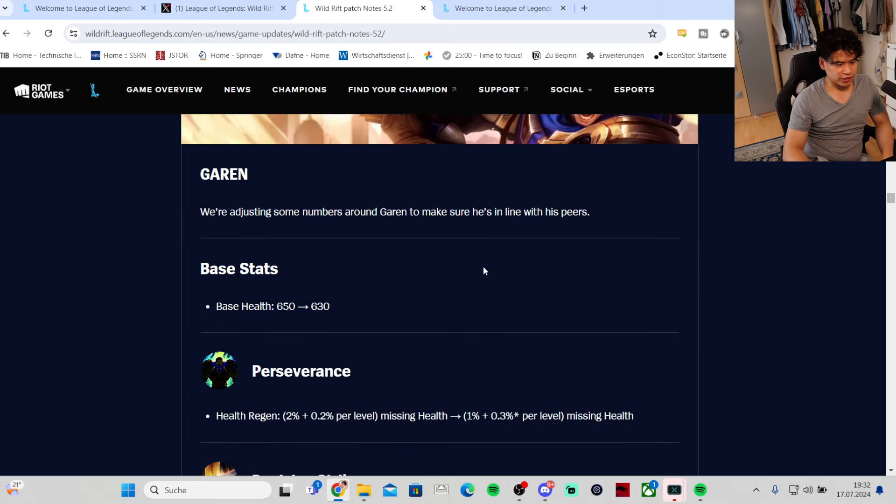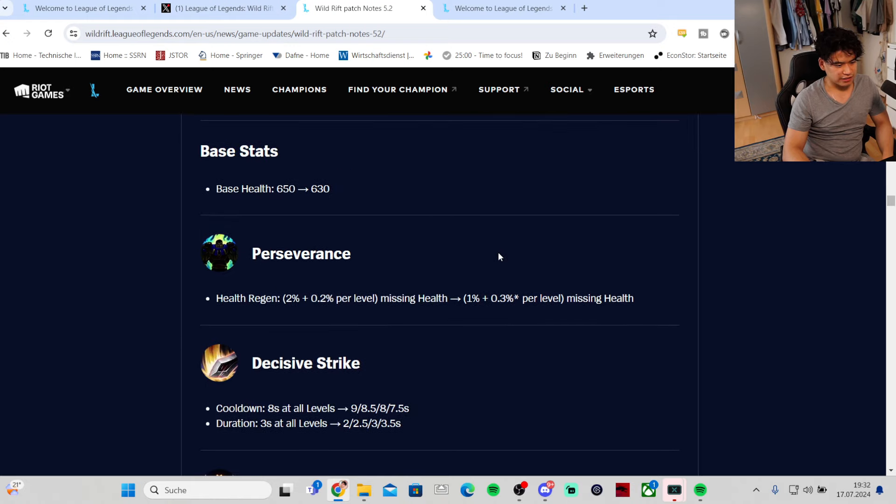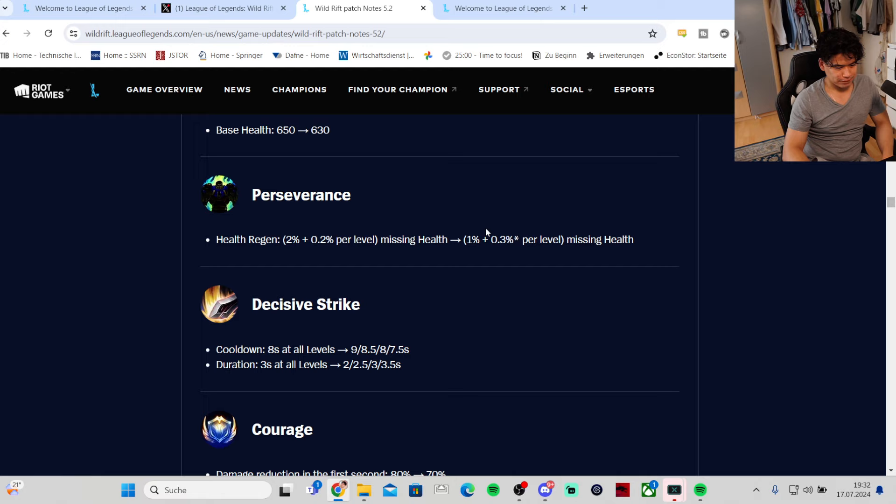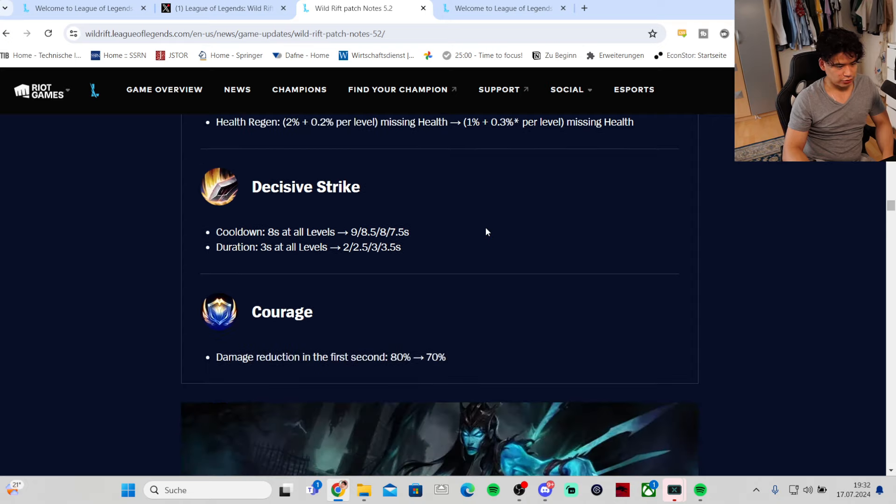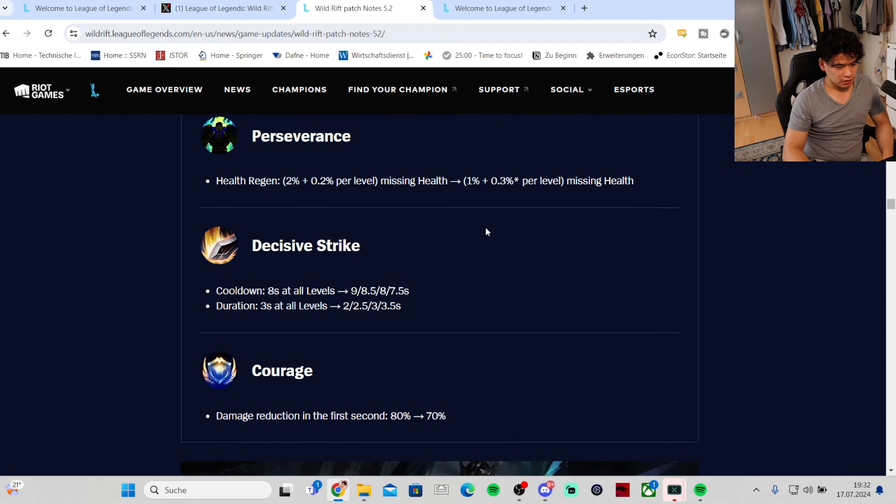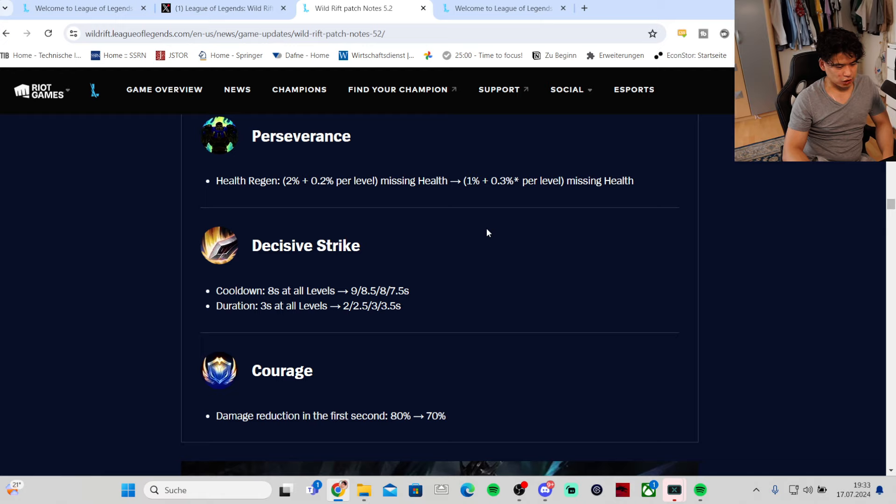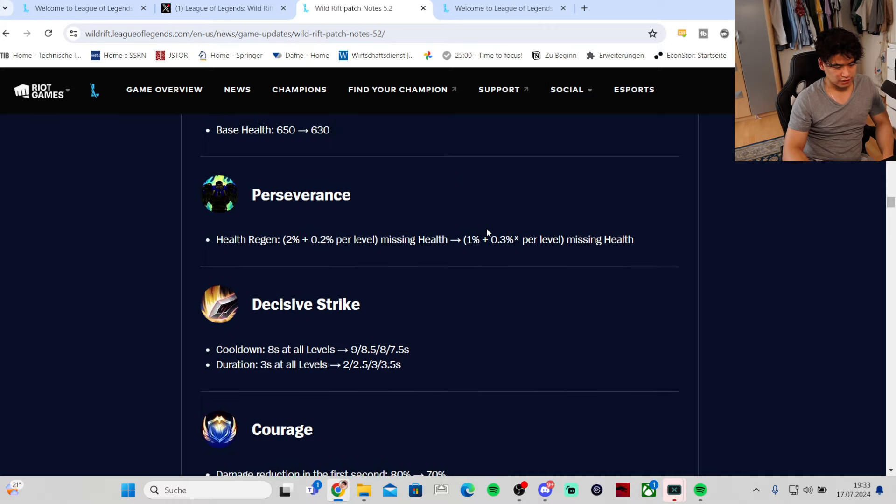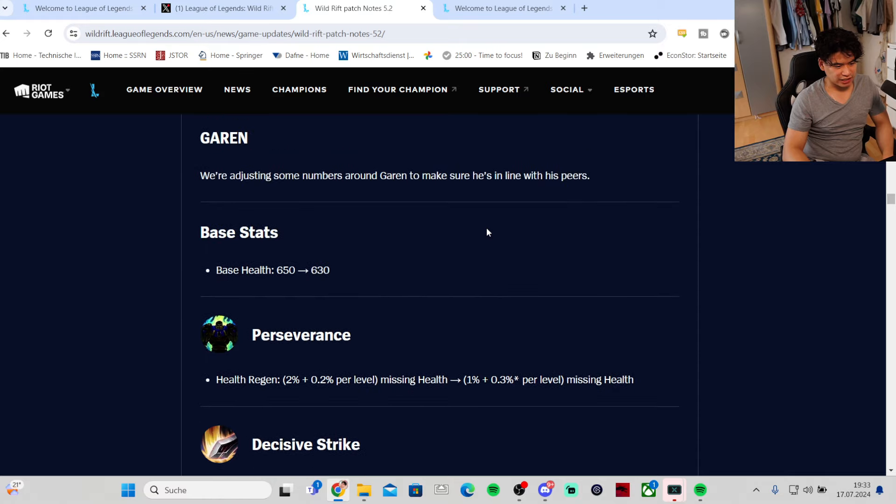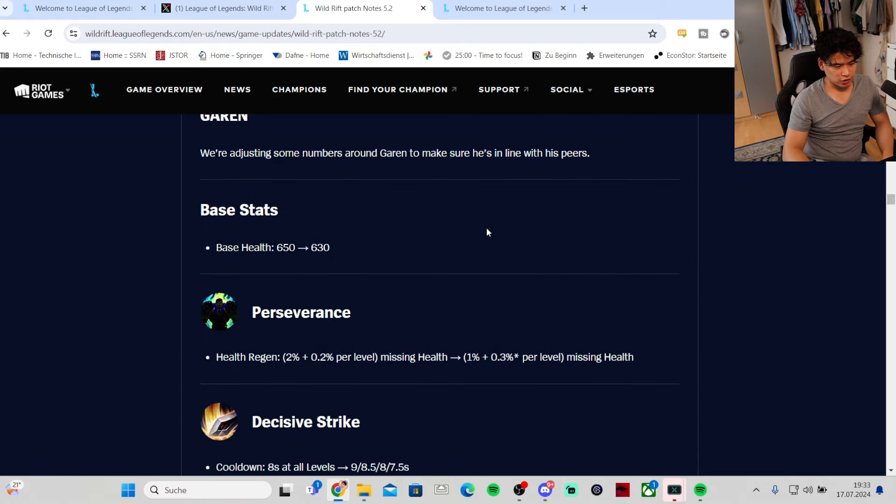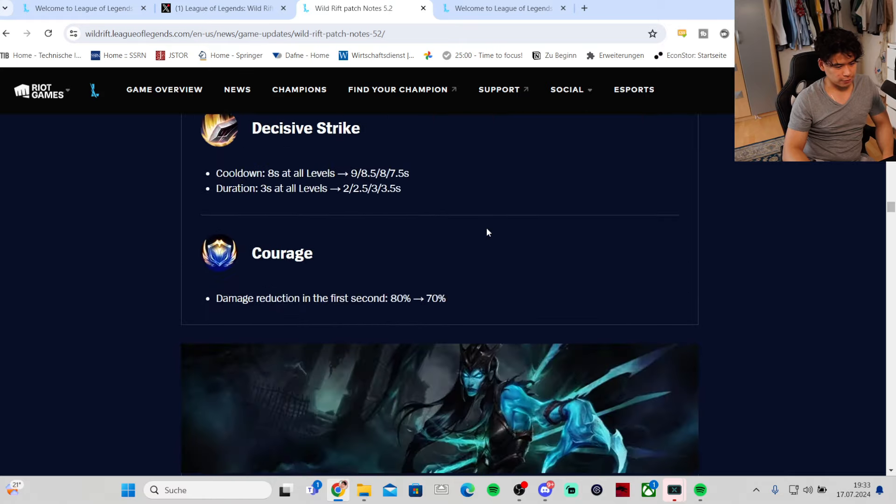Garen - we are adjusting some numbers around Garen to make sure he's in line with his peers. Base HP is getting lowered by 20 health. Regen is getting nerfed in the early game but the scaling is getting buffed. First ability cooldown is getting increased in the early game, lowered in the late game. The duration of the silence is getting decreased in the early game and increased in the late game. Damage reduction is getting nerfed from 80 to 70. Overall they're trying to make late game Garen stronger but his early game weaker.